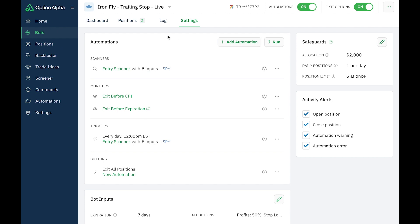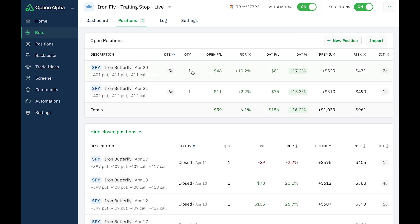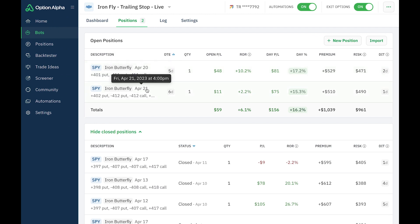All right, so here are my positions that I have open currently. I've got an Iron Butterfly that expires on the 20th and an Iron Butterfly that expires on the 21st. Both of these are in profit right now, $48 and $11 respectively.